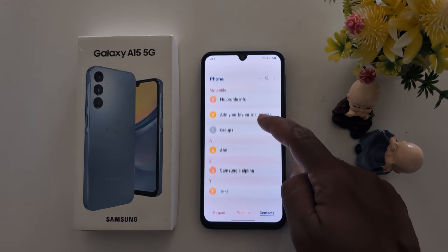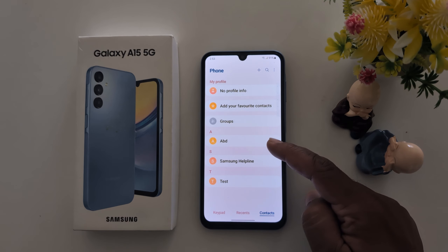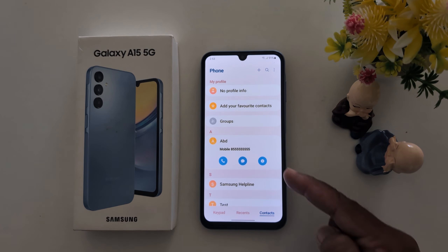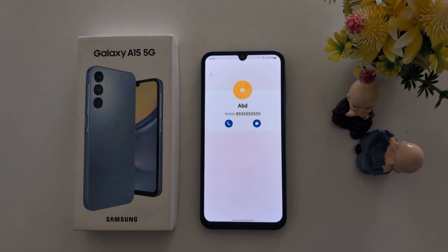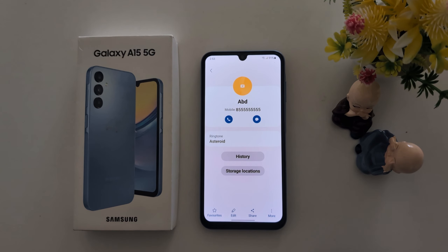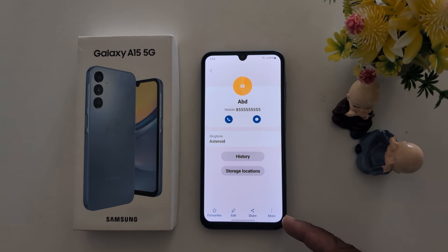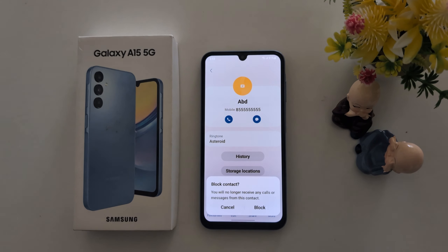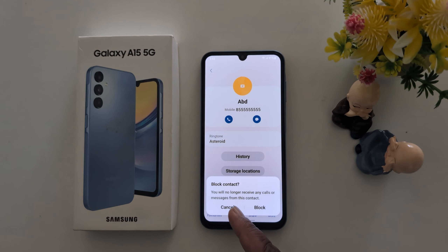Tap the contact you want to block. Tap on the info icon, then tap on the three vertical dots at the bottom right, or tap on 'More'. Here you can see the block contact option — tap on it. You will no longer receive any calls or messages from this contact.